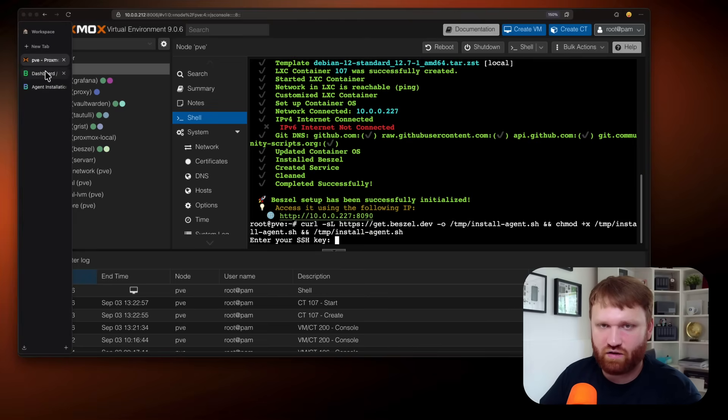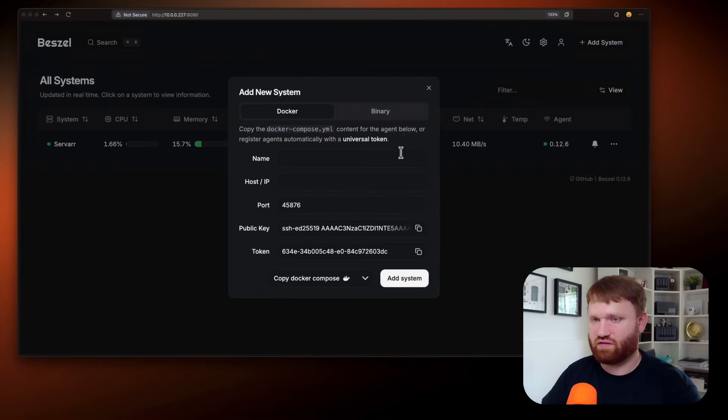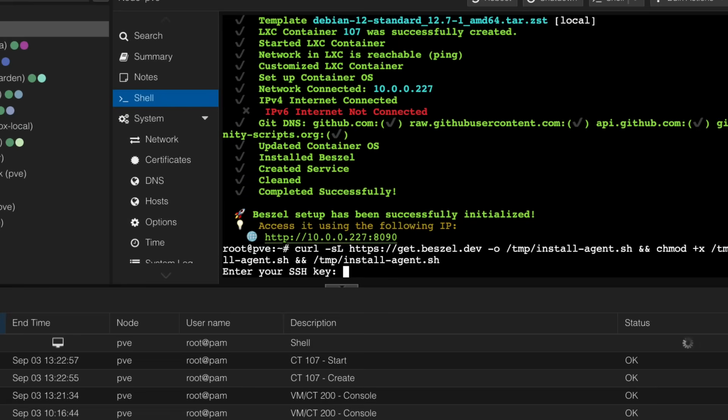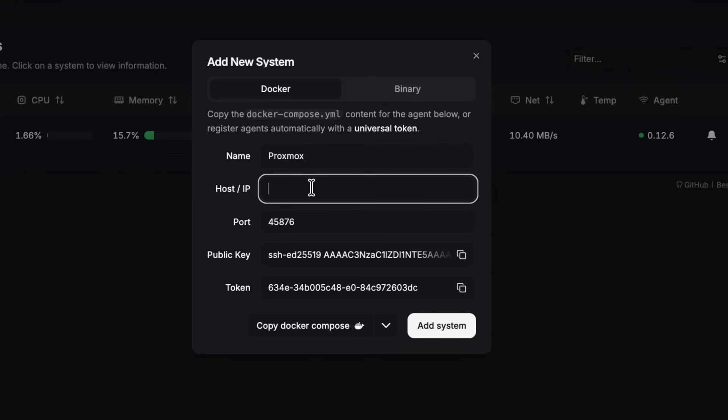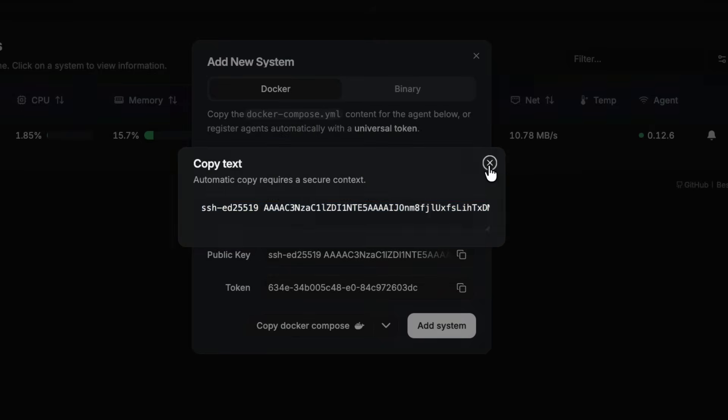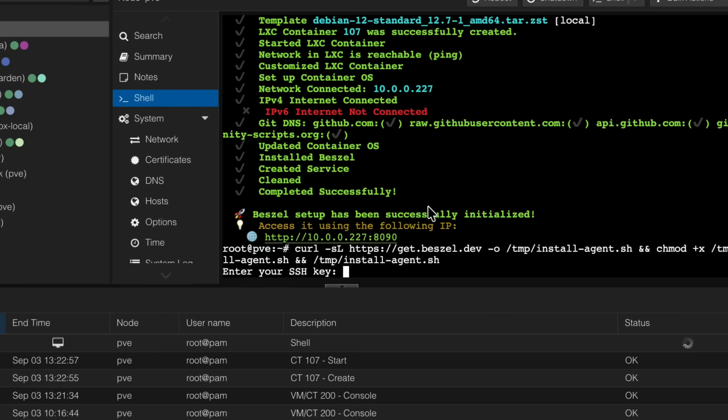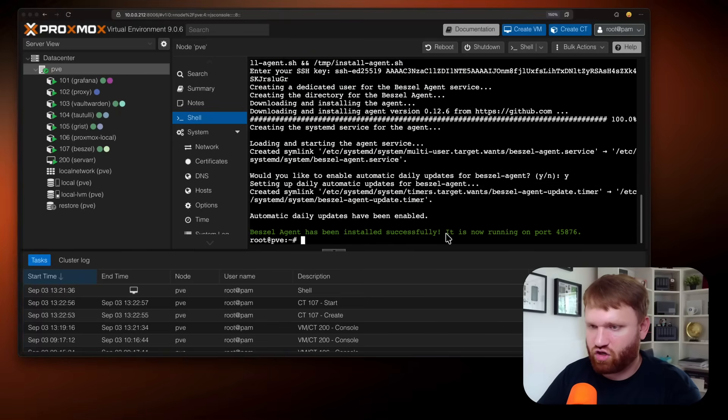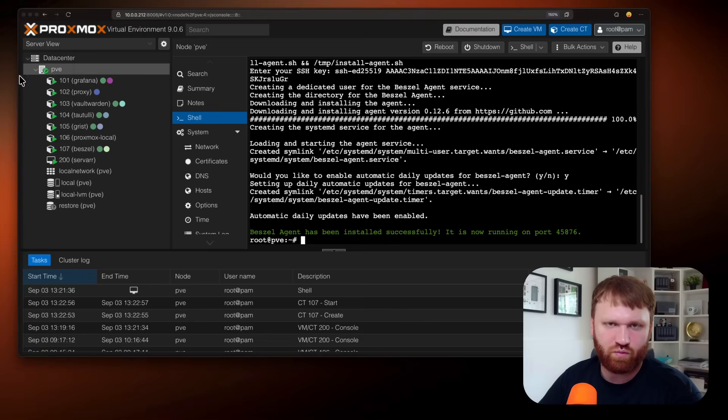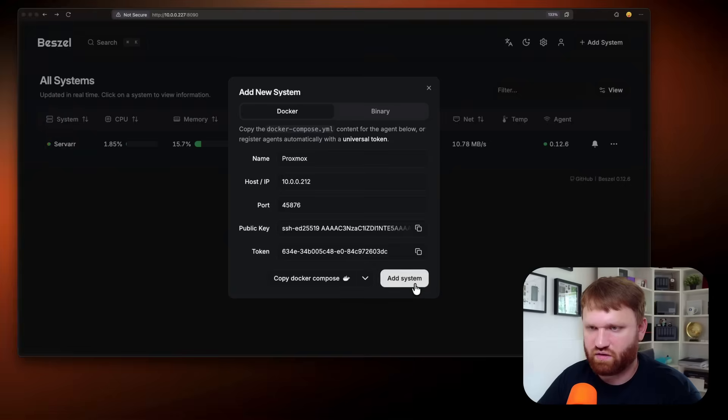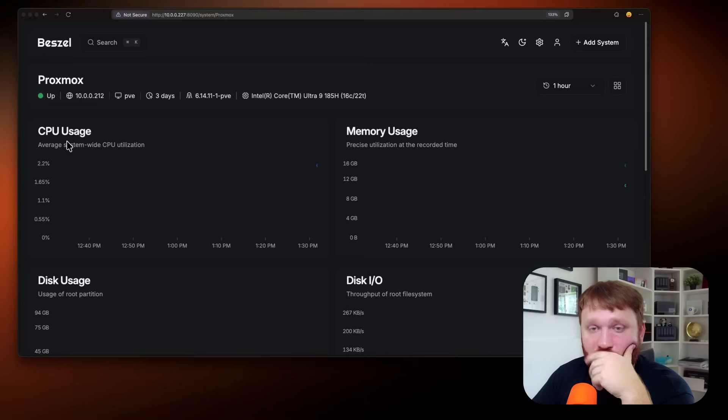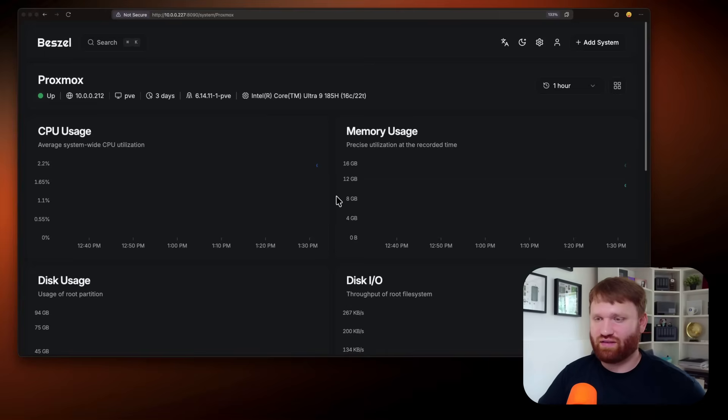So hit enter and enter our SSH key. So let's head over and create a new system. This is going to be Proxmox and Proxmox is at 212. So 10.0.0.212. And we get our public key here. Give that a copy and drop it on in. So hit enter, automatically enable updates, sure. It didn't ask me for my token, which is weird. Maybe it just worked without the token. Let's add system, see if it shows up. Oh, there it is. It's up. Nice.